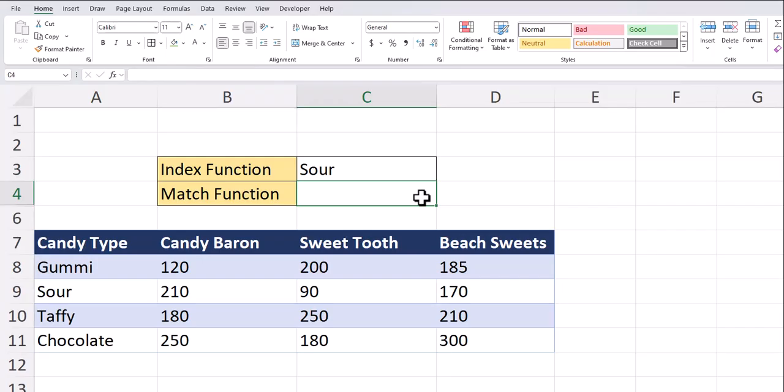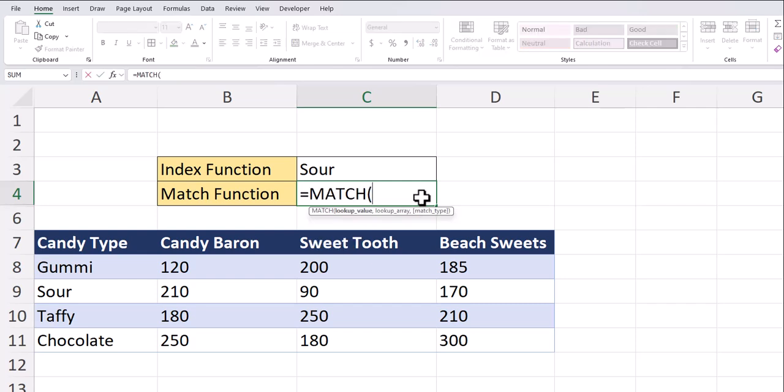Moving on to the match function, this returns a number value based on your given search function in a range of cells. To begin, I'll enter the match function. I'll enter the lookup value as our candy type, which is named sour.